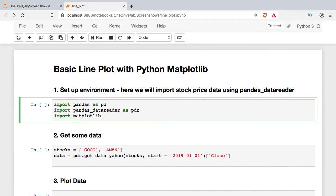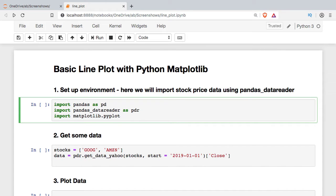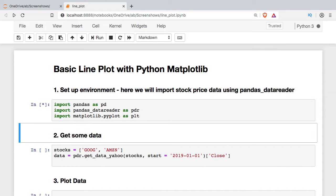Matplotlib is a huge library and it has lots of modules within it. The main module you're going to want to work with is Pyplot and so that's what I'm going to import. We'll run that cell.